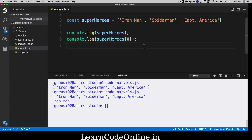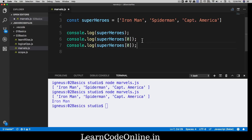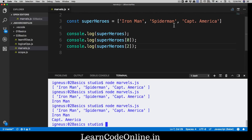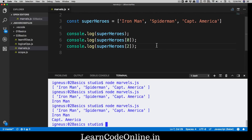Now you might want to access the last element in the array, and that can be a tricky situation. You have to count: zero, one, two — so the last is index two. But when you have 20 or 30 values, it gets tricky to find the last one manually. A lot of the time we just need the last value — so how do we do that?